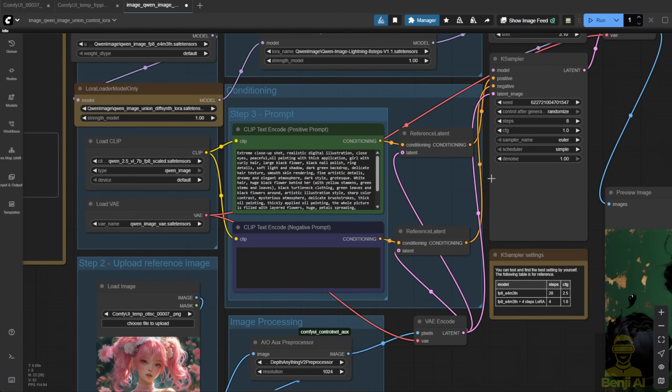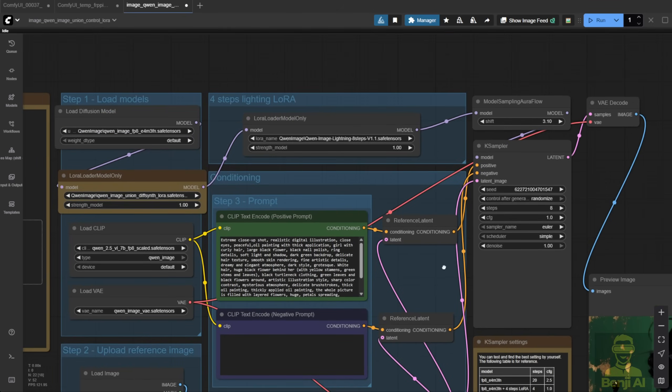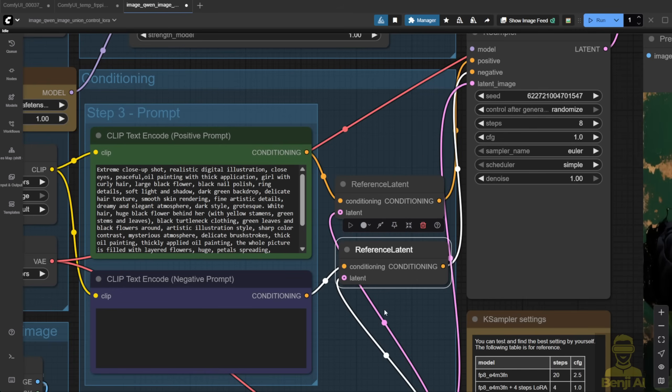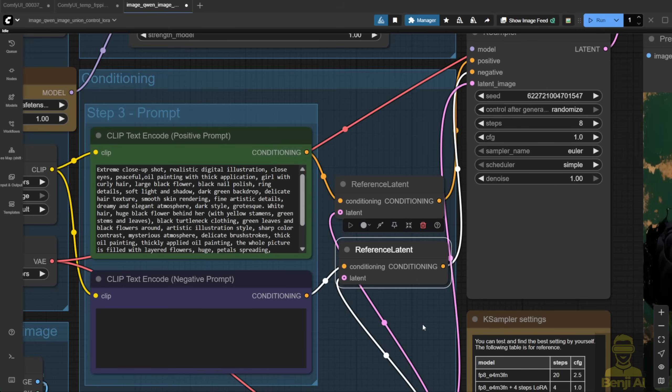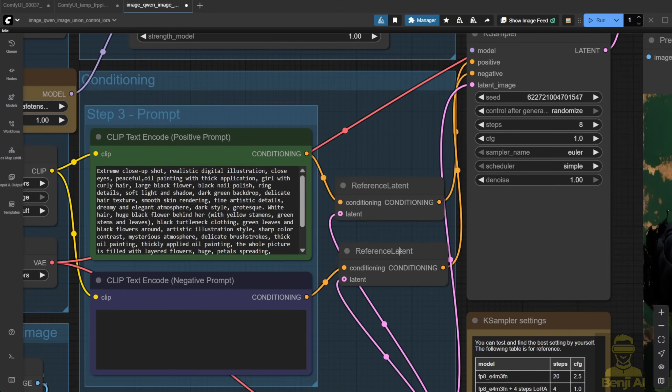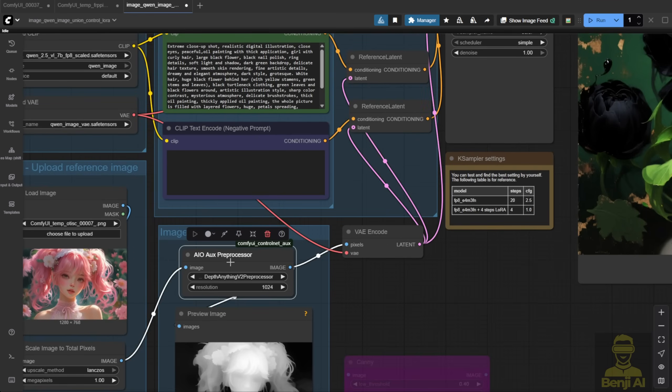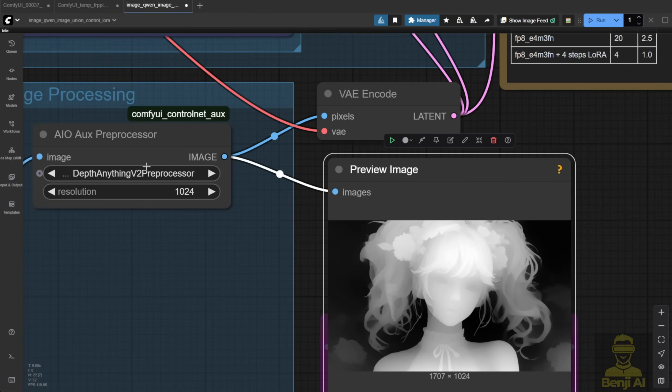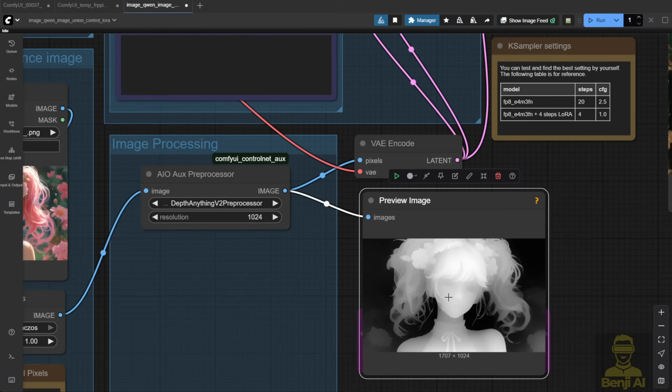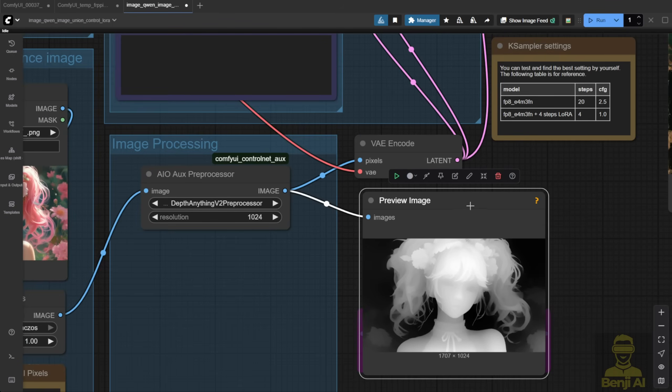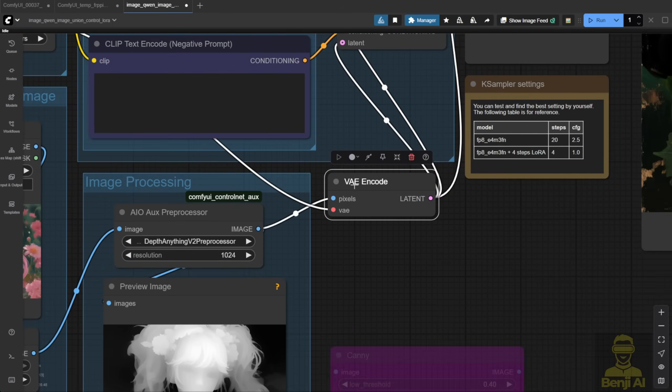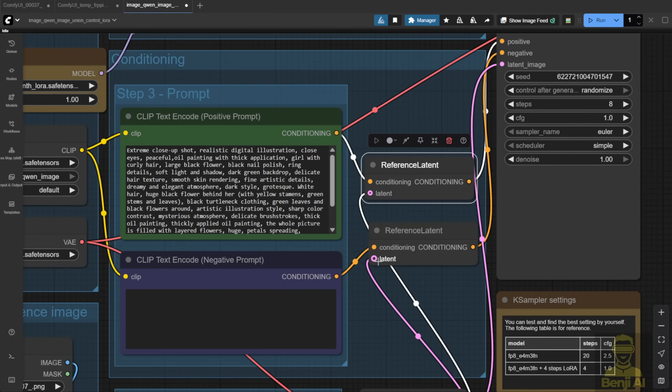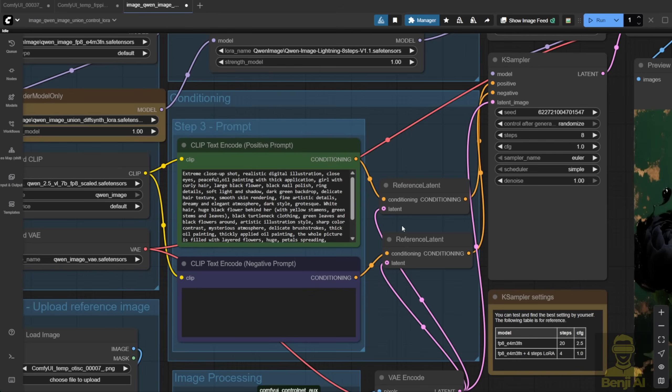No extra custom nodes or new native nodes needed for the model loader. One thing you do need is to load the conditioning. Another way to do this is by using a reference latent for both positive and negative conditioning. The reference latent comes from the VAE encode node where we feed in the pre-processed Control Net image, like a depth map. I'm using the DevAnything V2 model here to generate the depth map, then pass that image into the VAE encode to turn it into latent data. That way, the Control Net image data gets injected into the conditioning.